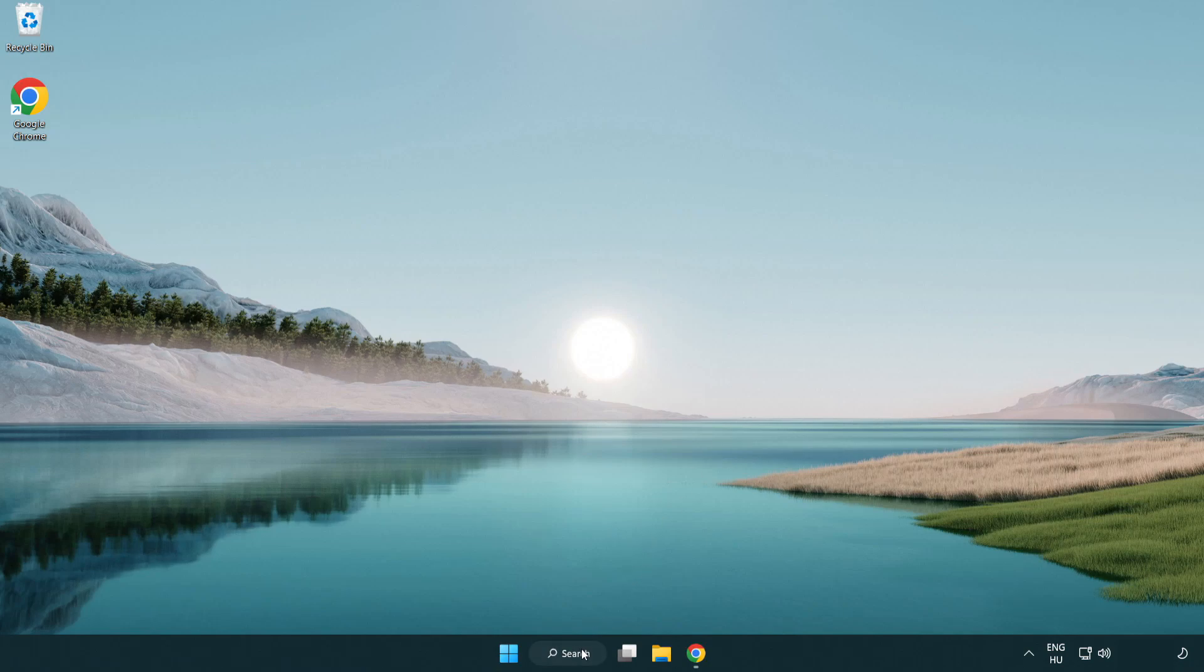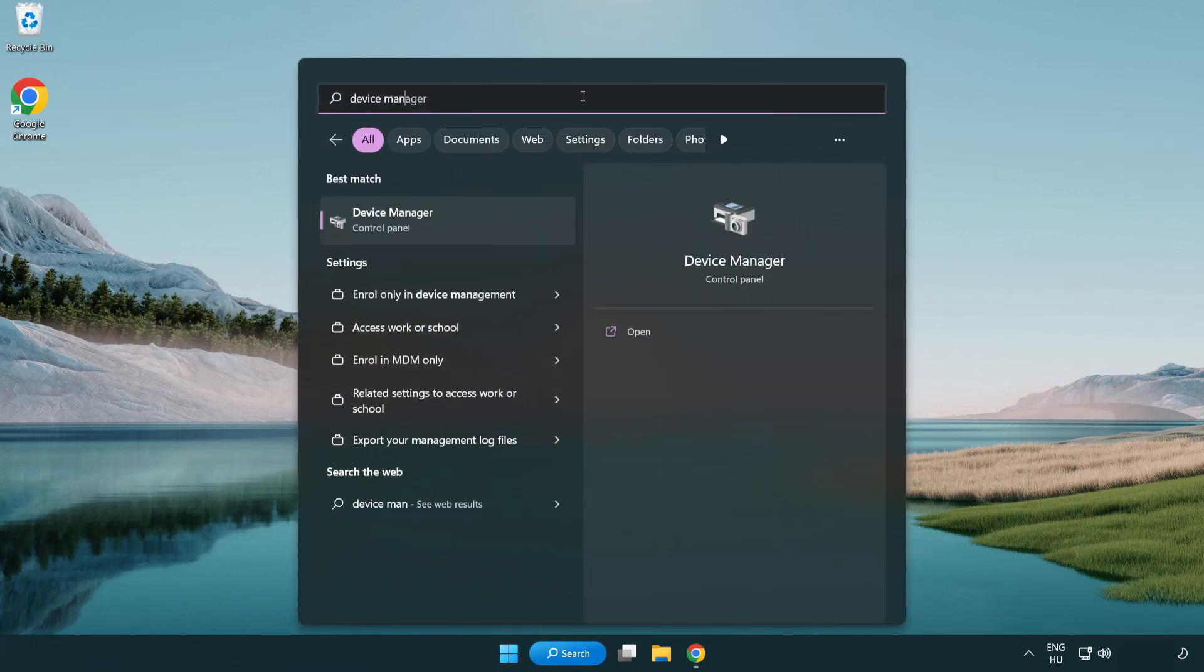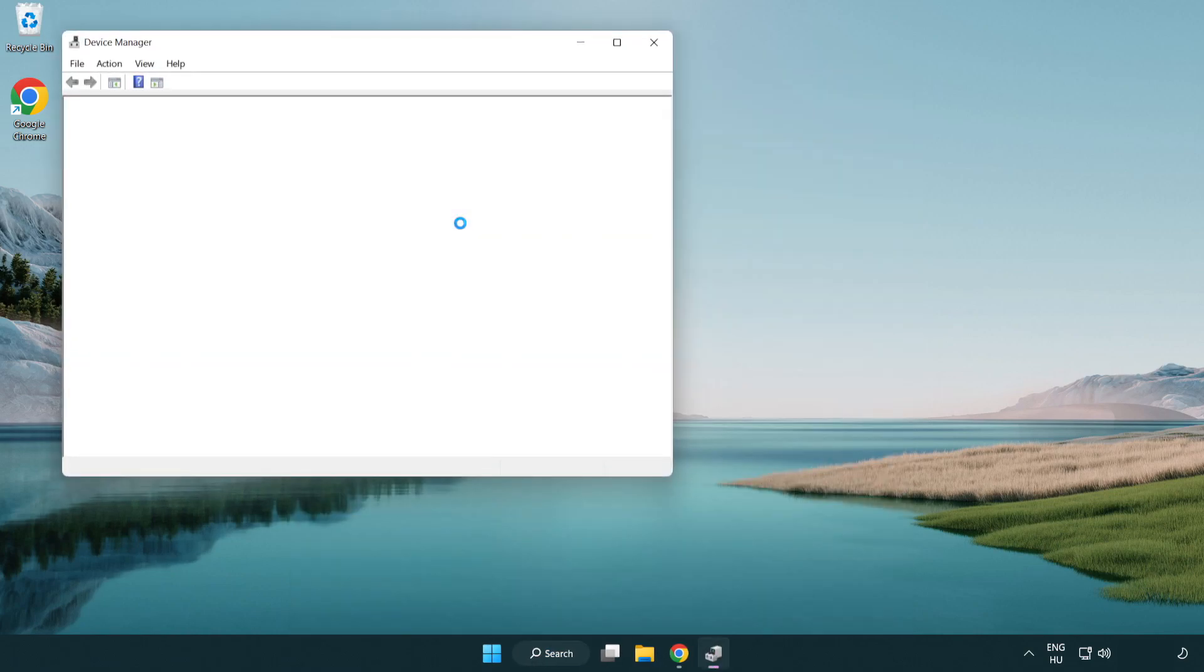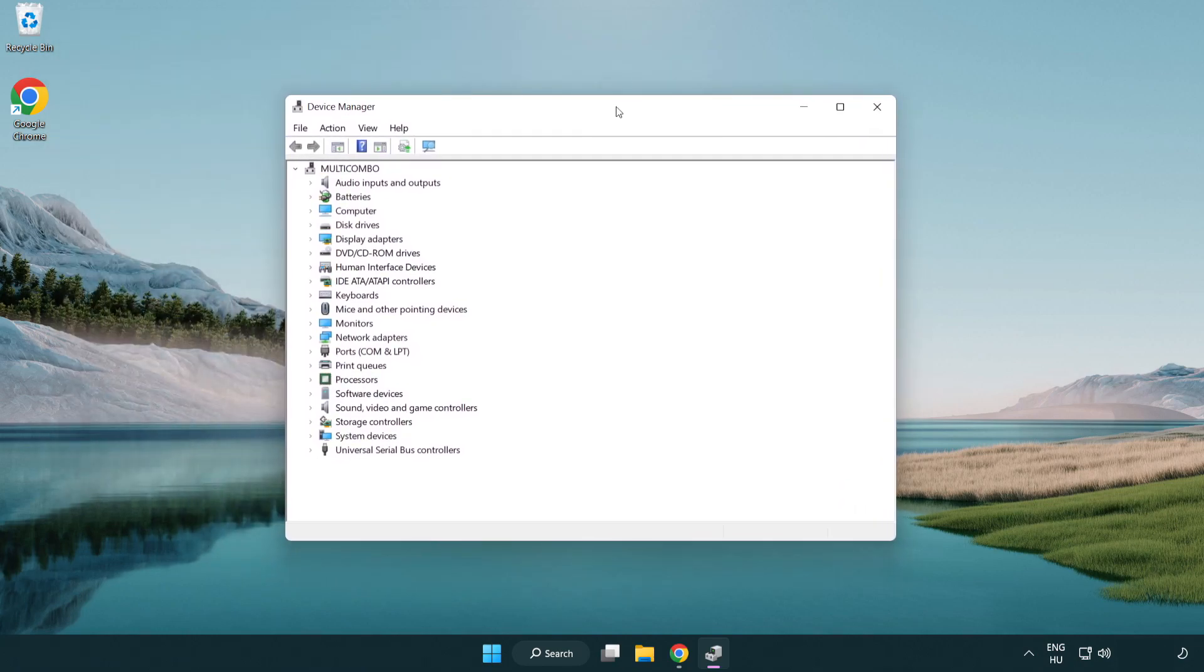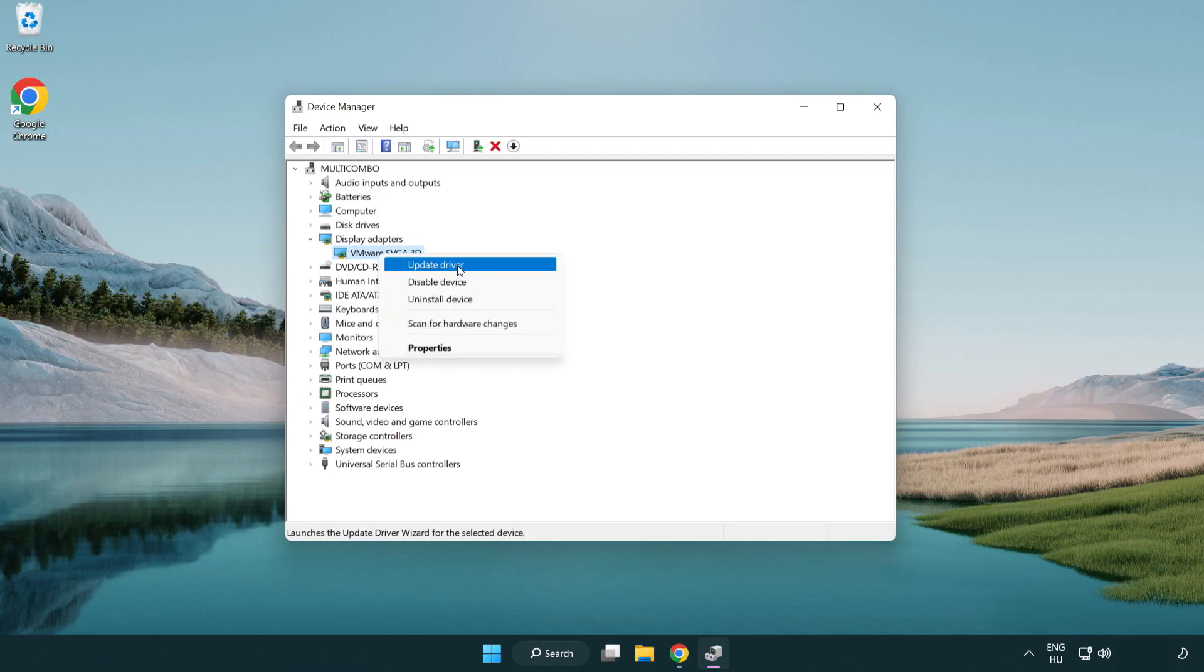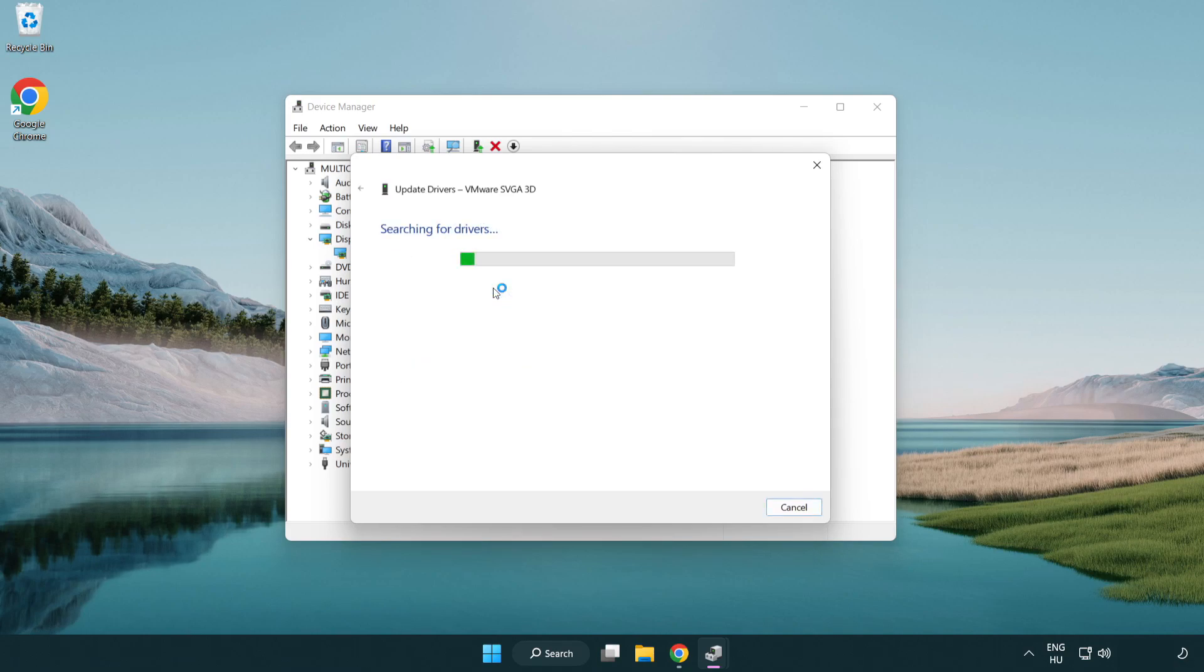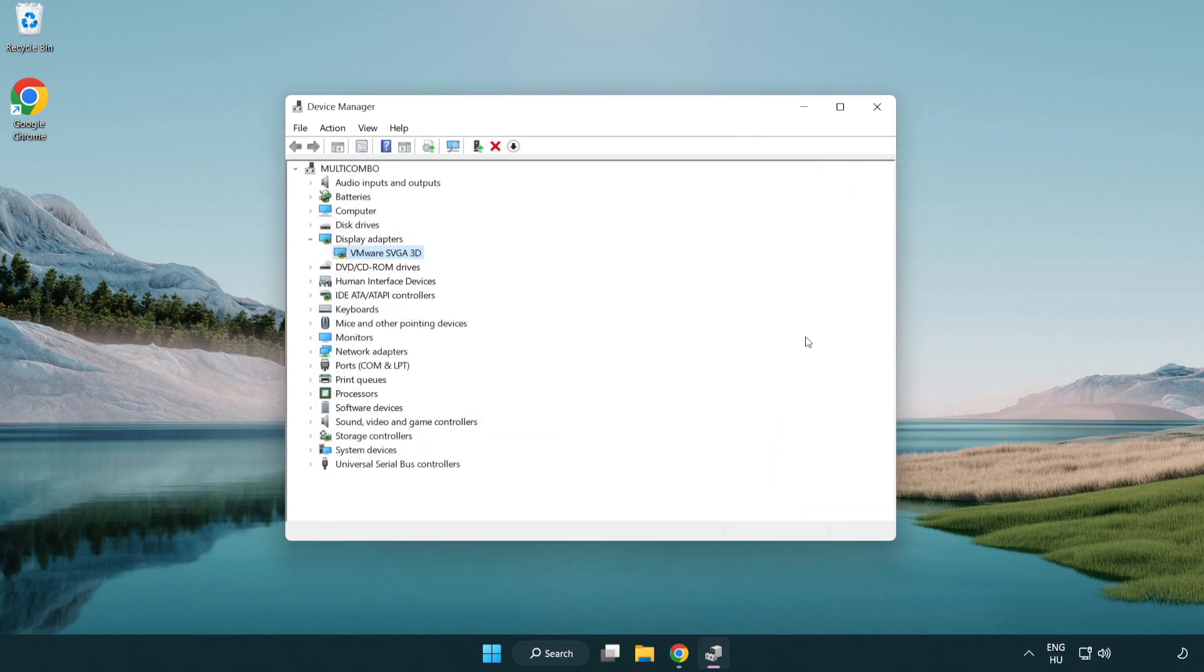Click the search bar and type device manager. Click device manager, then click display adapters. Select your display adapter, right click and update driver. Search automatically for drivers. Wait for the installation to complete and click close. Close the window.